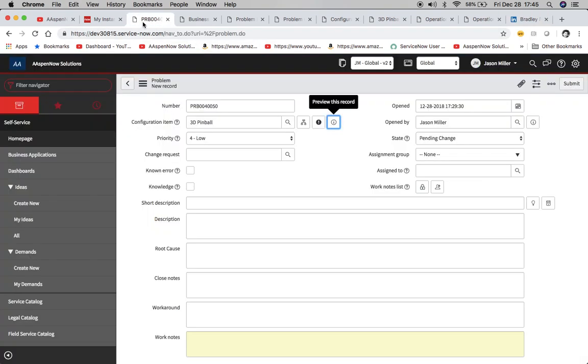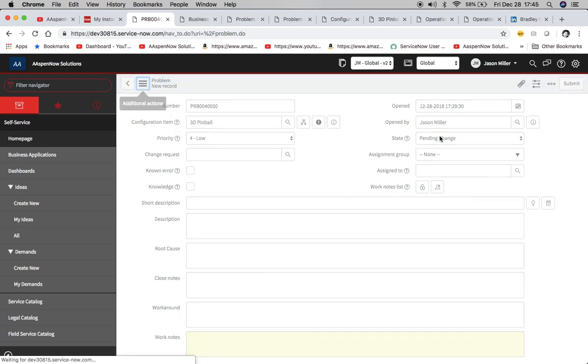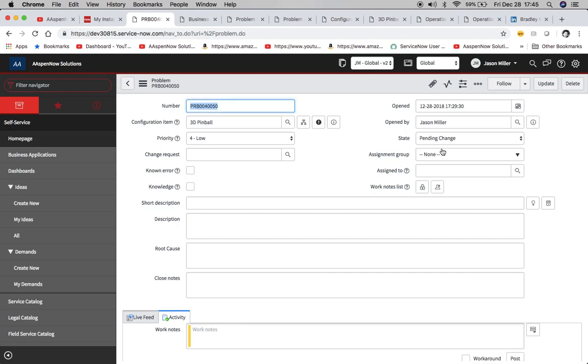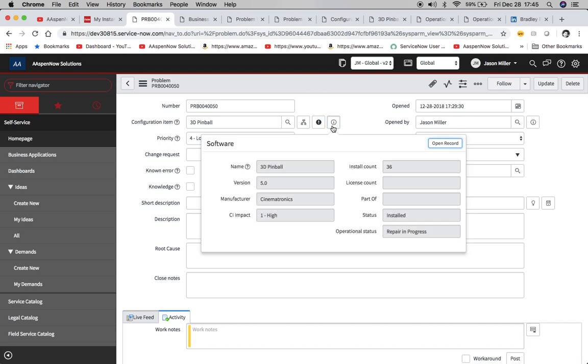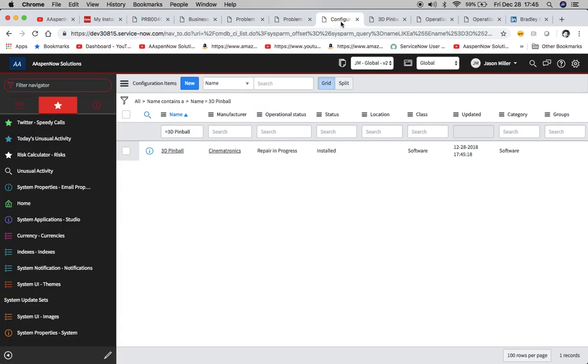So let's go back to our problem, shall we? So now we're going to hit save. So your state is pending change. Here's three-day pinball. We'll open up our flyout here to preview the record. And then we'll see here repair and progress. Now we can go to our item and we'll see here change to repair and progress.